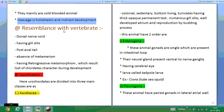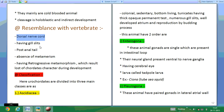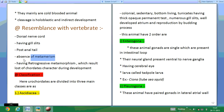These animals resemble vertebrates — they have a dorsal notochord, pharyngeal gill slits, a post-anal tail, absence of metamerism, and they undergo retrogressive metamorphosis. During this metamorphosis, the chordate characters are diminished or become invisible in the adult.